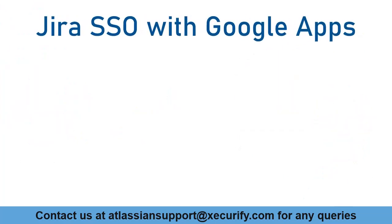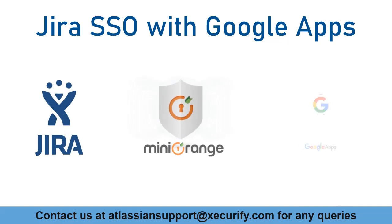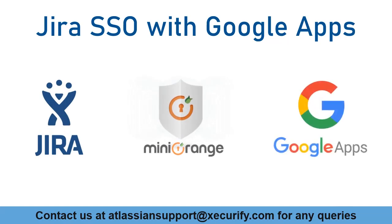In this video, we are going to set up Jira's single sign-on with Google Apps using OAuth Protocol. Let's get started with the setup.